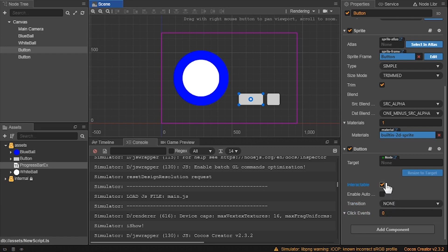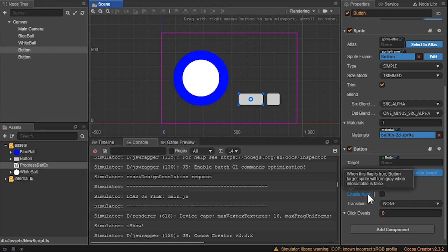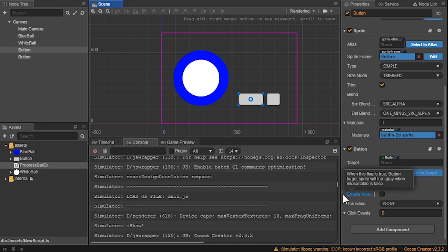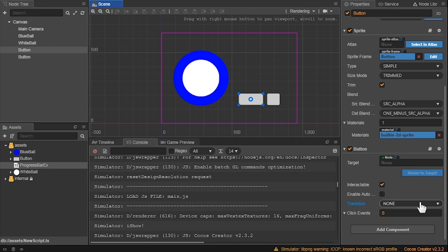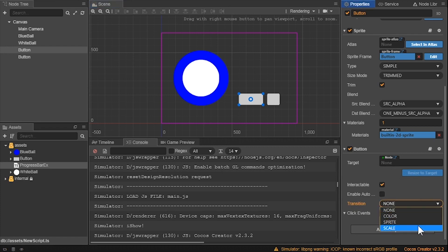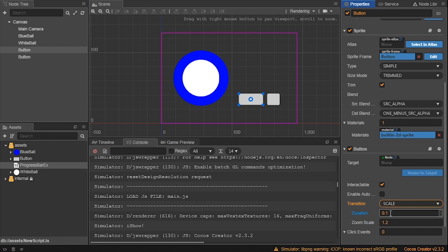The next option is enable auto gray effect. This will gray out your button if enabled. We'll keep that unchecked. Transition tells you how the button will look when activated. This includes a color change, a sprite change, a scale, or size change, or none. For us, let's change the scale. Let's set the duration as 0.1 seconds and the size of the zoom as 1.2.